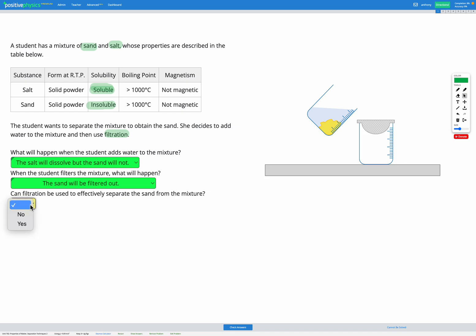So can filtration be used to effectively separate the sand from the mixture? Yes it can, because we're able to do that in this process.